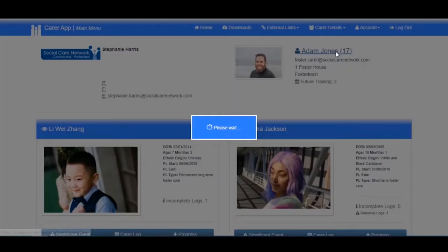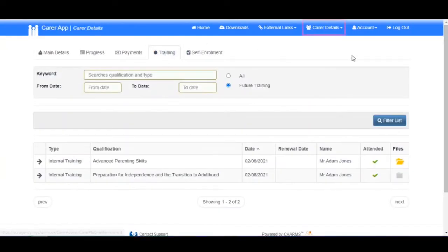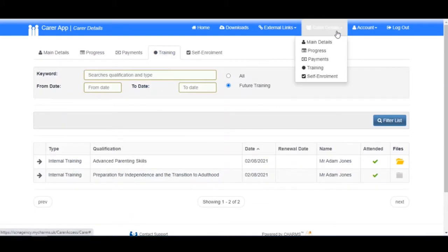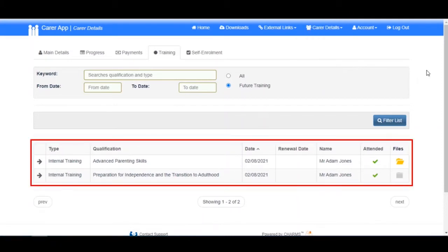Click on your name to go into your record, then click on the Training tab. An even quicker way to get to the training section is to click on Career Details, then Training. Here you will see your training record.